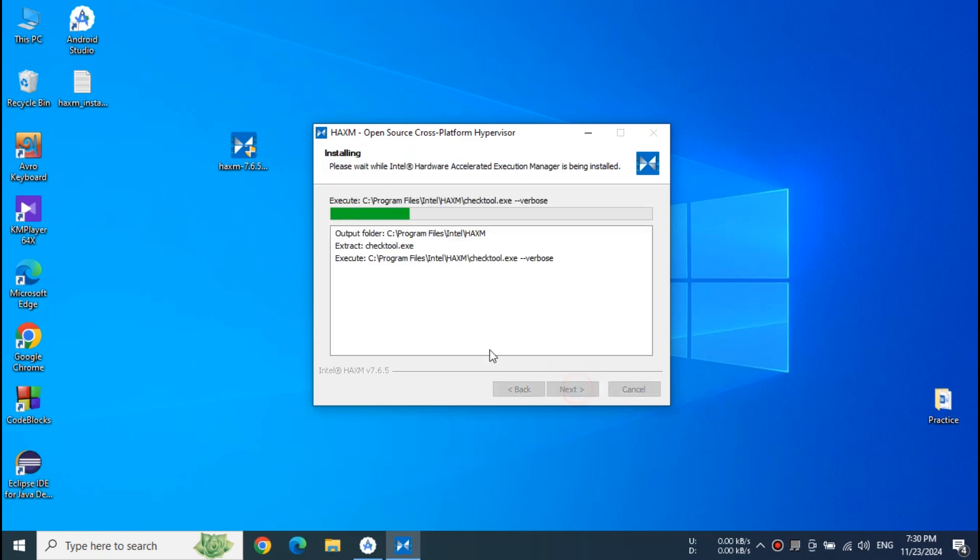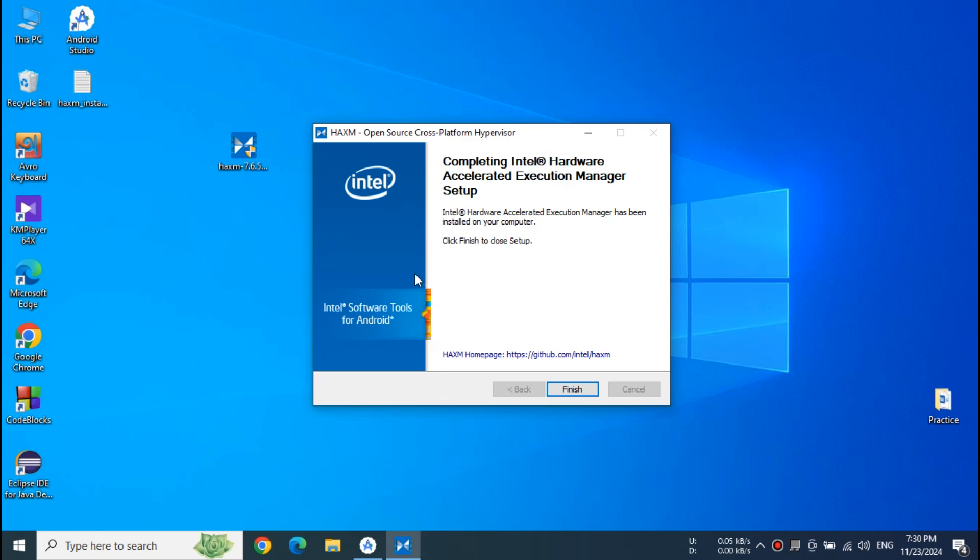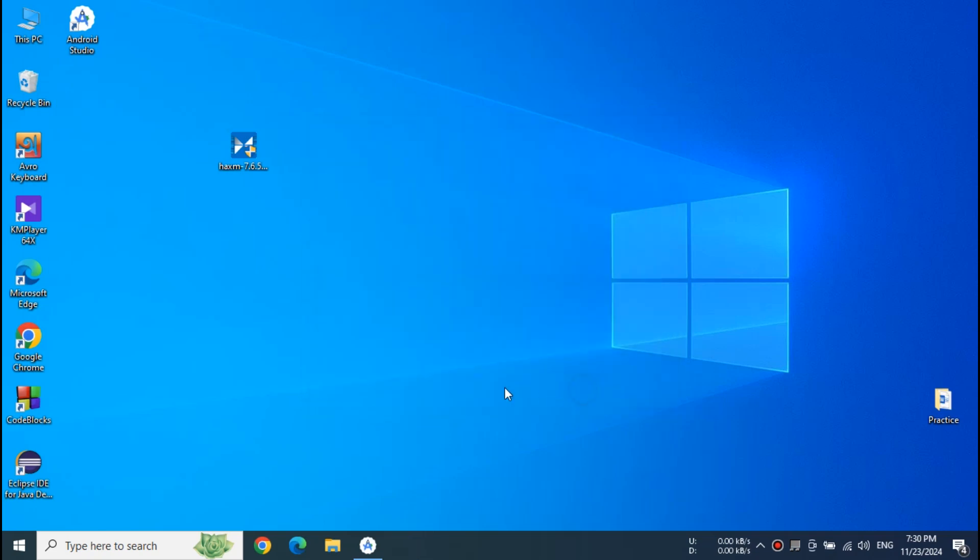Now set up this executable as usual. Click Install. And it will successfully install.